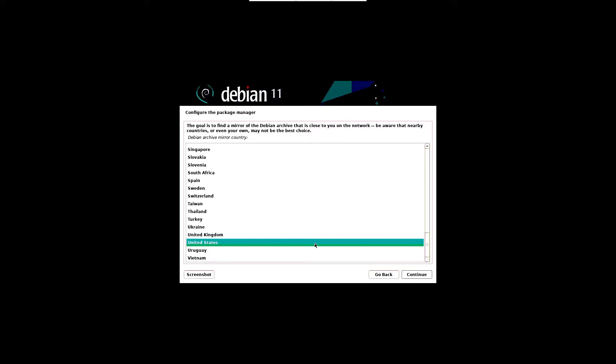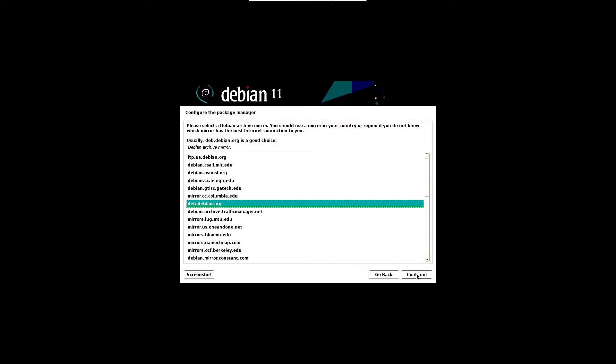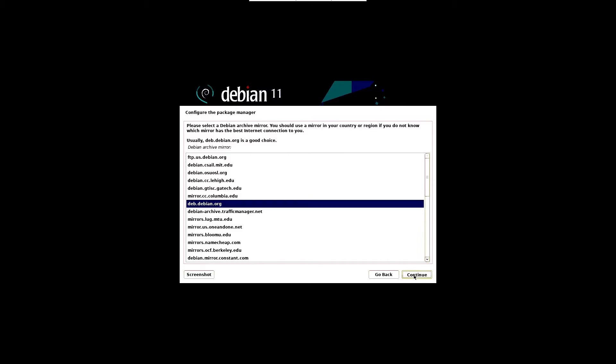In the next screen, choose the package manager archive mirror country. Choose the desired country and click continue. Then choose the package manager archive mirror. The default one, deb.debian.org, is a good choice. Then click on continue.